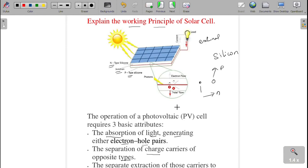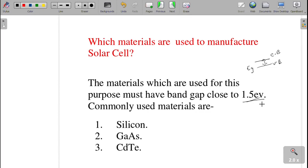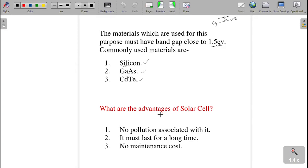The next question: which materials are used to manufacture a solar cell? When choosing the material, we must be careful about the band gap, which should be close to 1.5 electron volts. The band gap is the gap between the valence band and the conduction band. Commonly used materials are silicon, gallium arsenide, and cadmium telluride, but especially silicon is used for making solar cells.